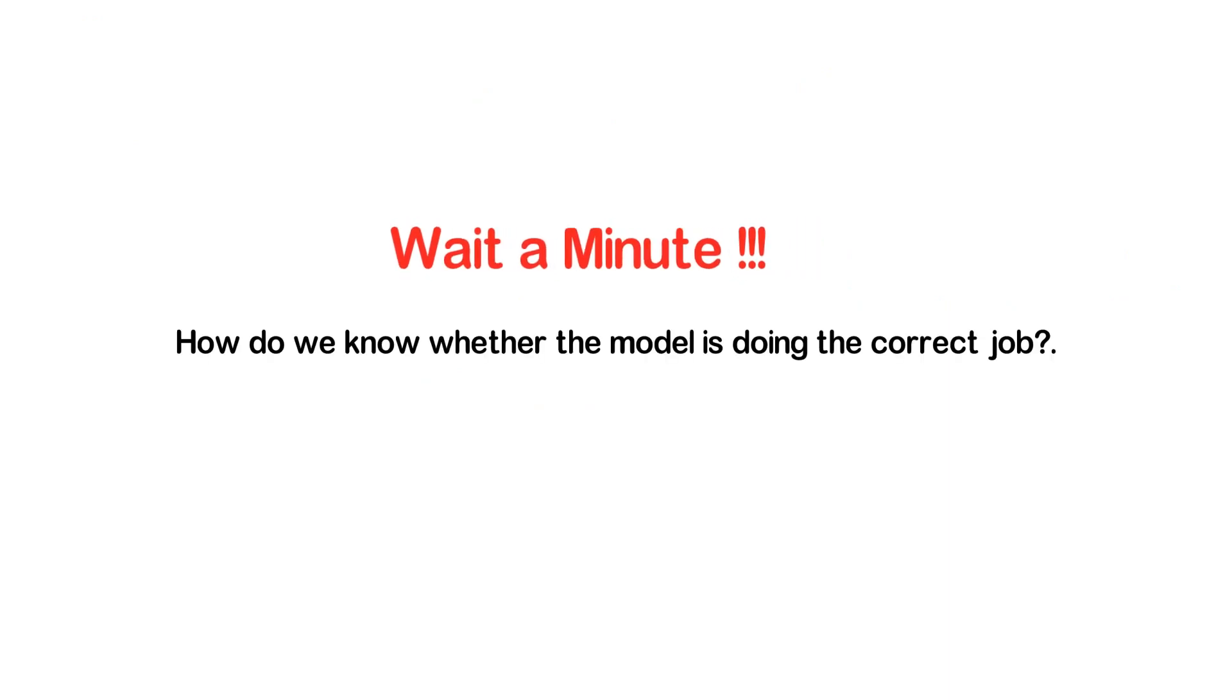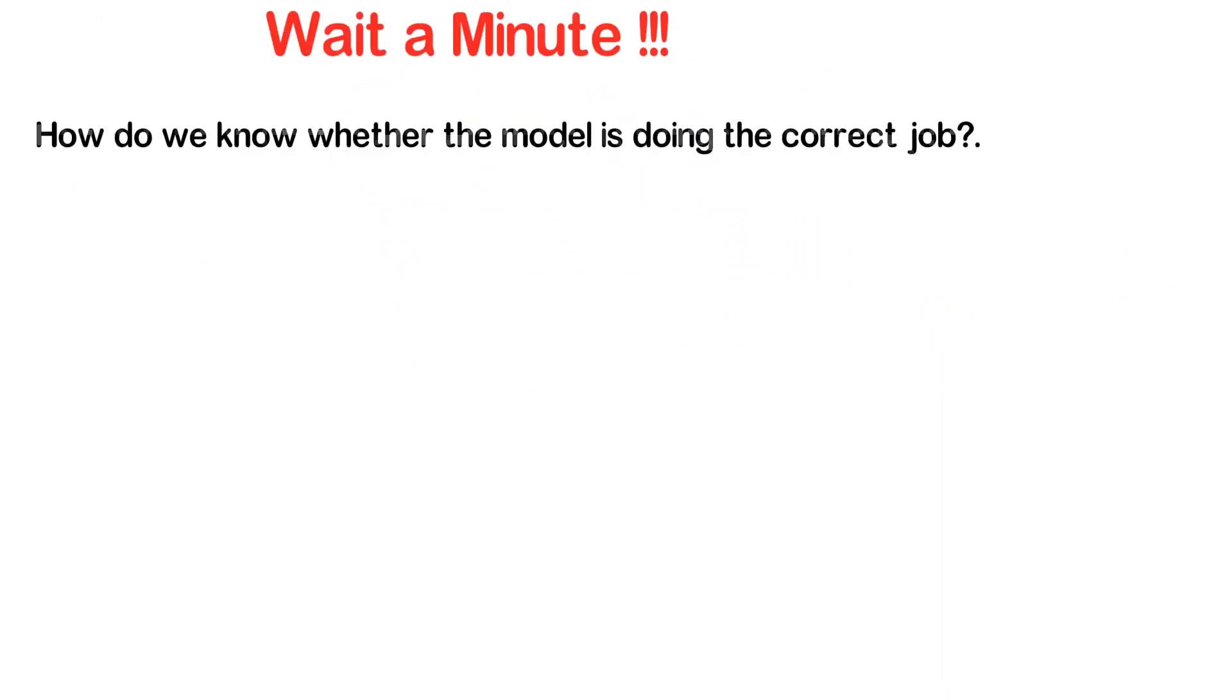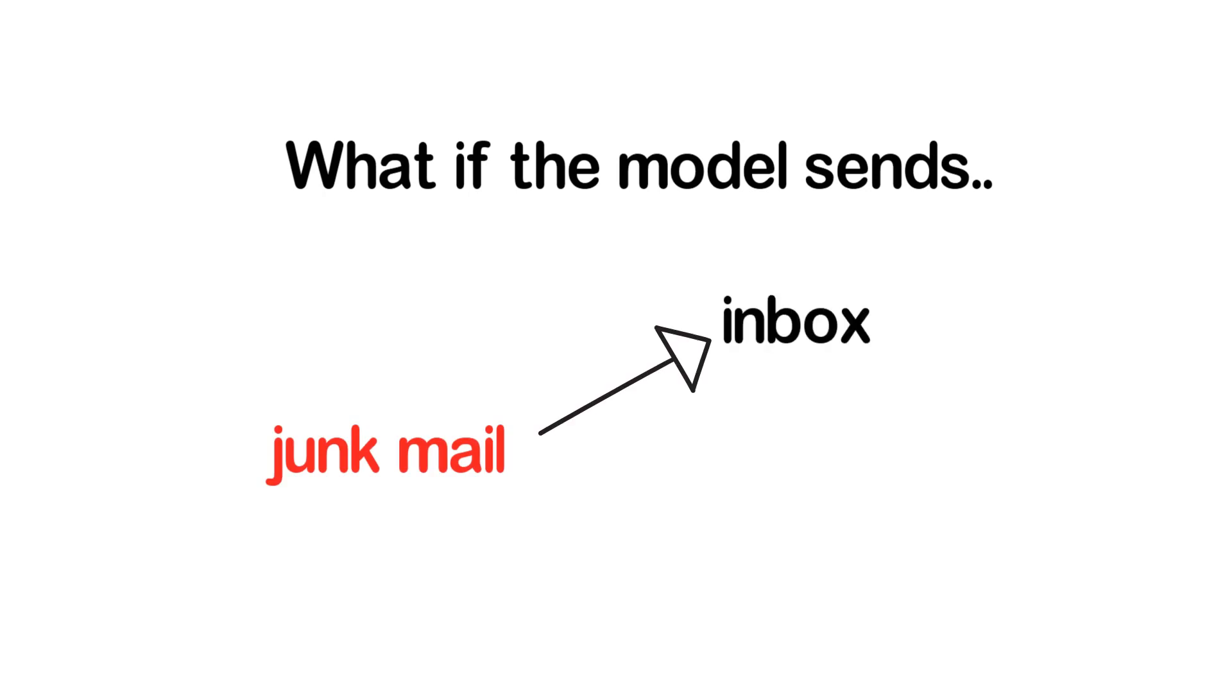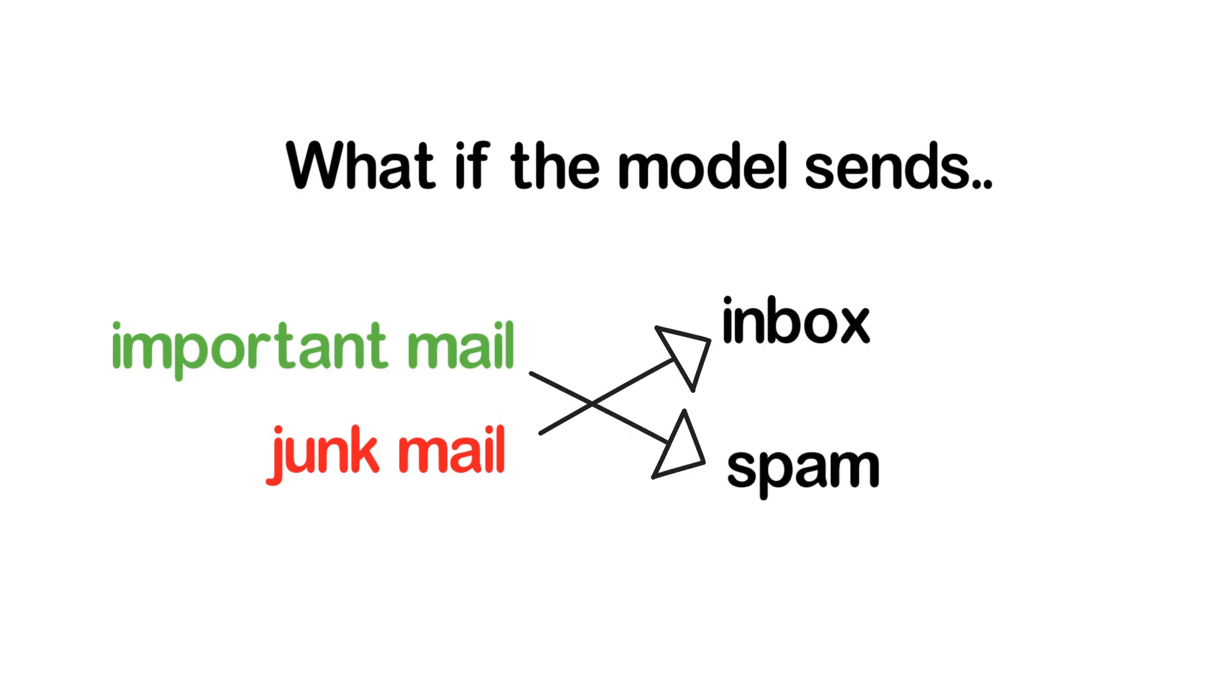But wait, how do we know whether the model is doing the correct job or not? What if it is sending junk mail to your inbox, and much worse, what if it is sending our important mail to the spam folder? This is where something called model evaluation has to be done before using it in production.